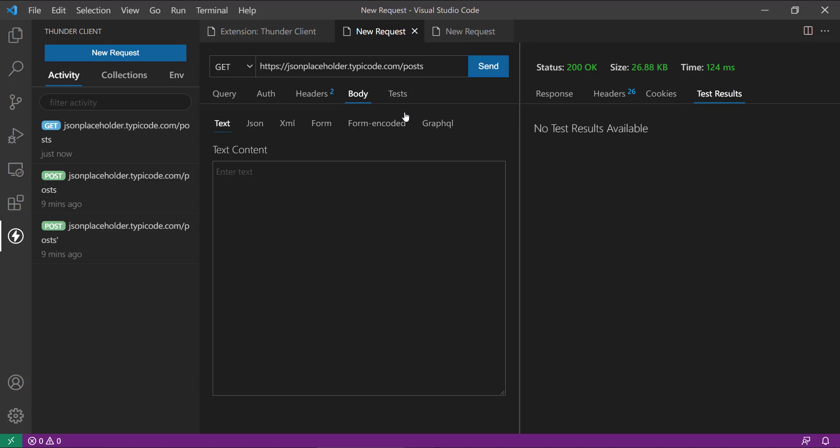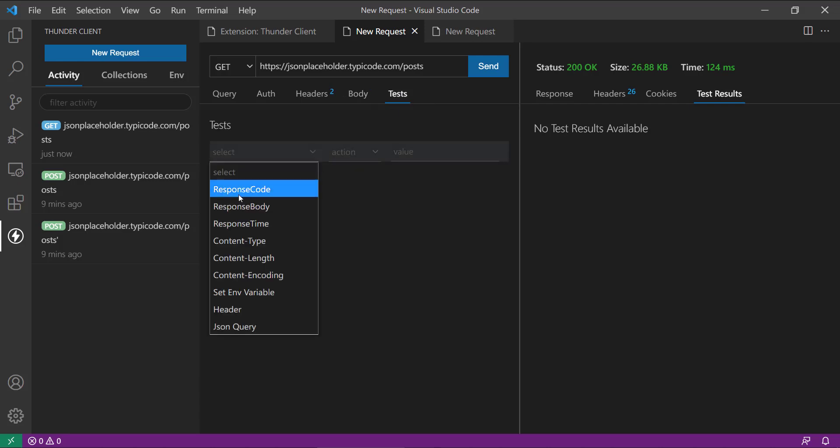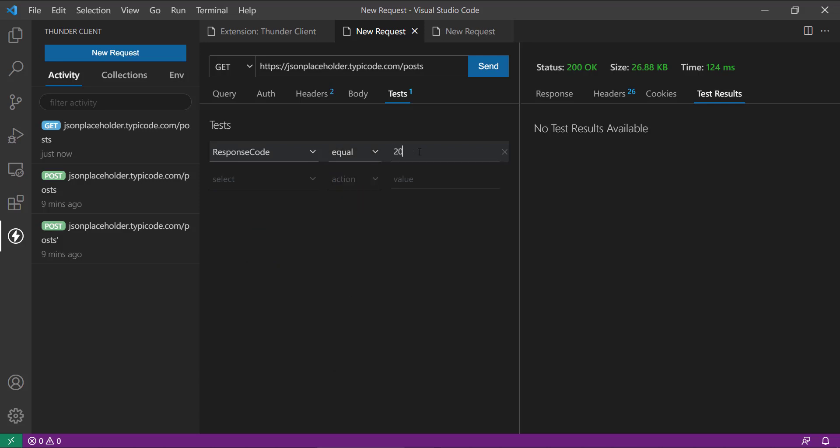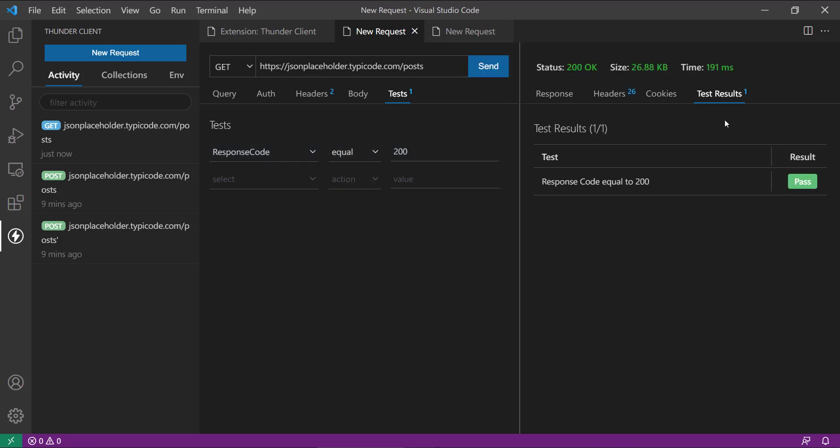Here you can write sometimes some of the tests. Okay, so let's write something. What I am going to do is response code equal to 200. Okay, now let's again send this. Okay, so here you can see, now the response is showing as pass. So that is the test stuff there.